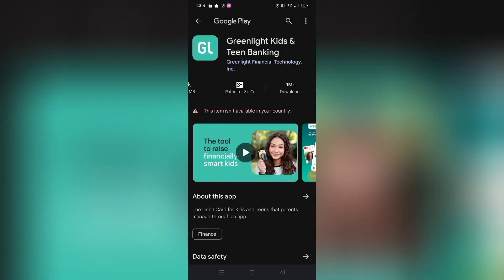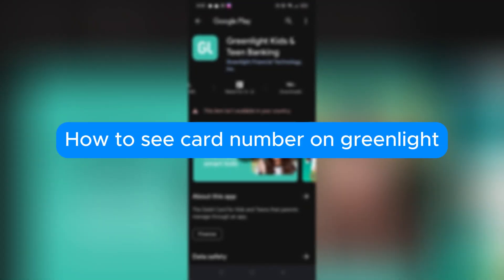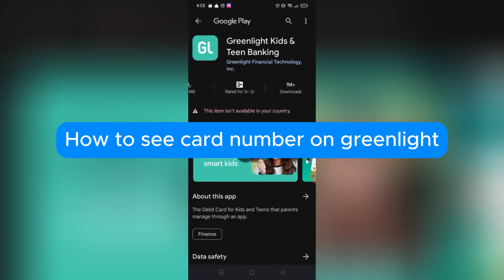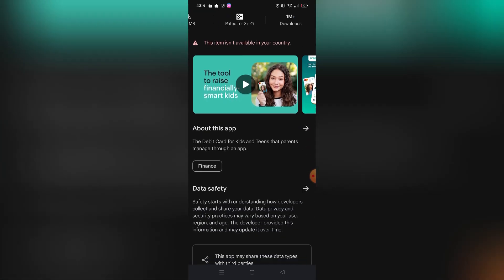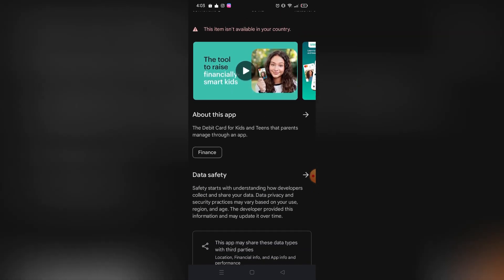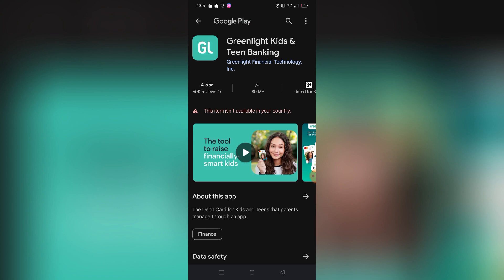Hello, in this tutorial I will teach you how to see your card number on Greenlight. Please watch till the end to properly understand the tutorial. There are two ways you can find your card number on Greenlight: first is on your app itself, or through customer service.